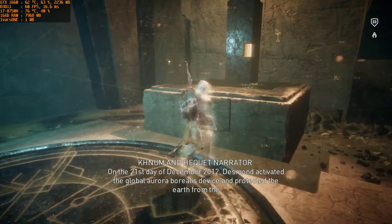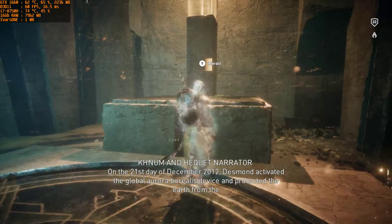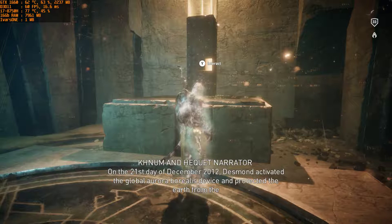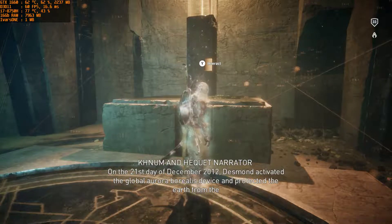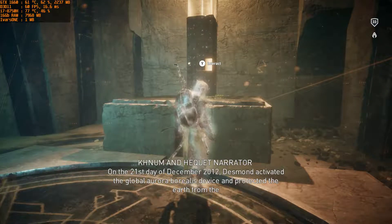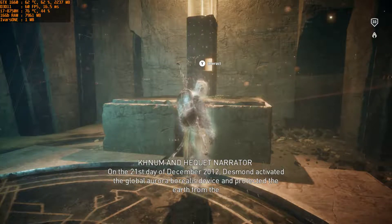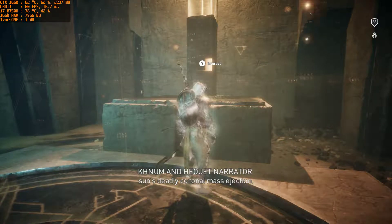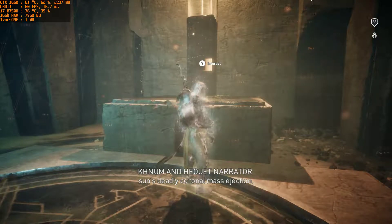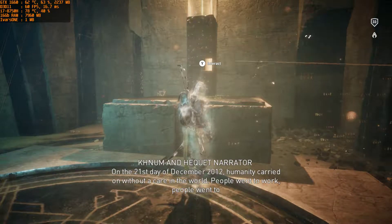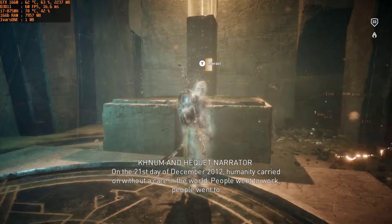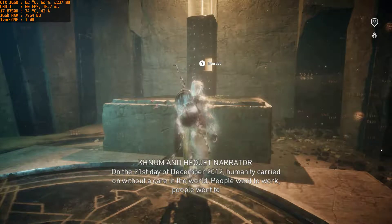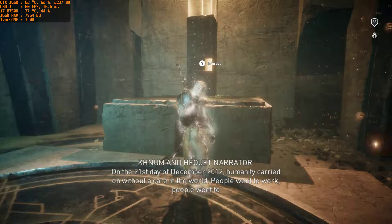On the 21st day of December 2012, Desmond activated the global Aurora Borealis device and protected the Earth from the Sun's deadly coronal mass ejection. On the 21st day of December 2012, humanity carried on without a care in the world.